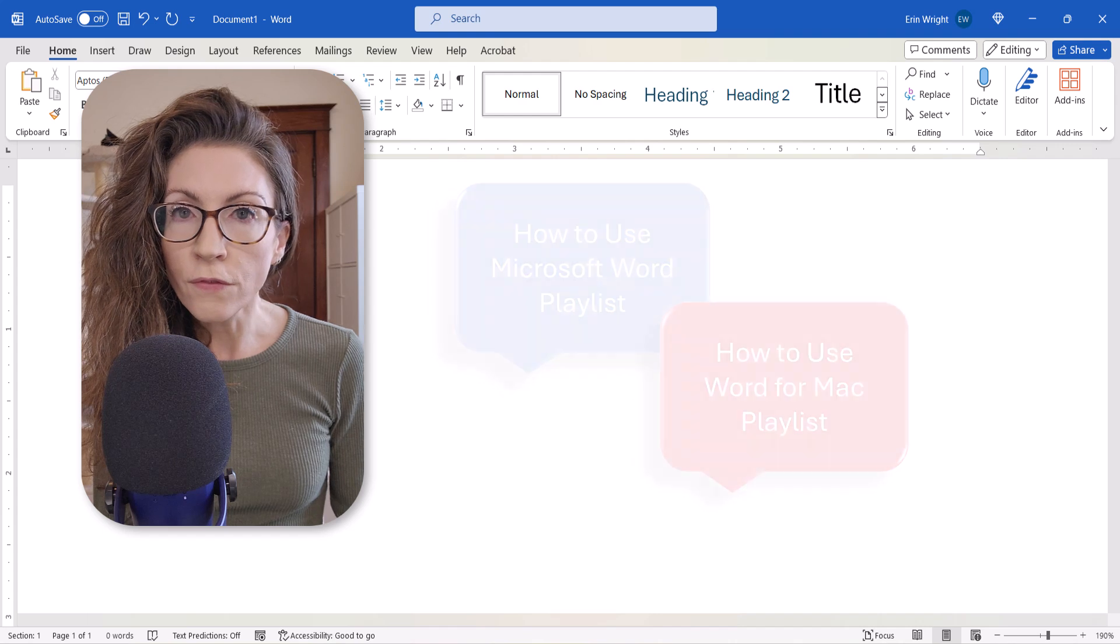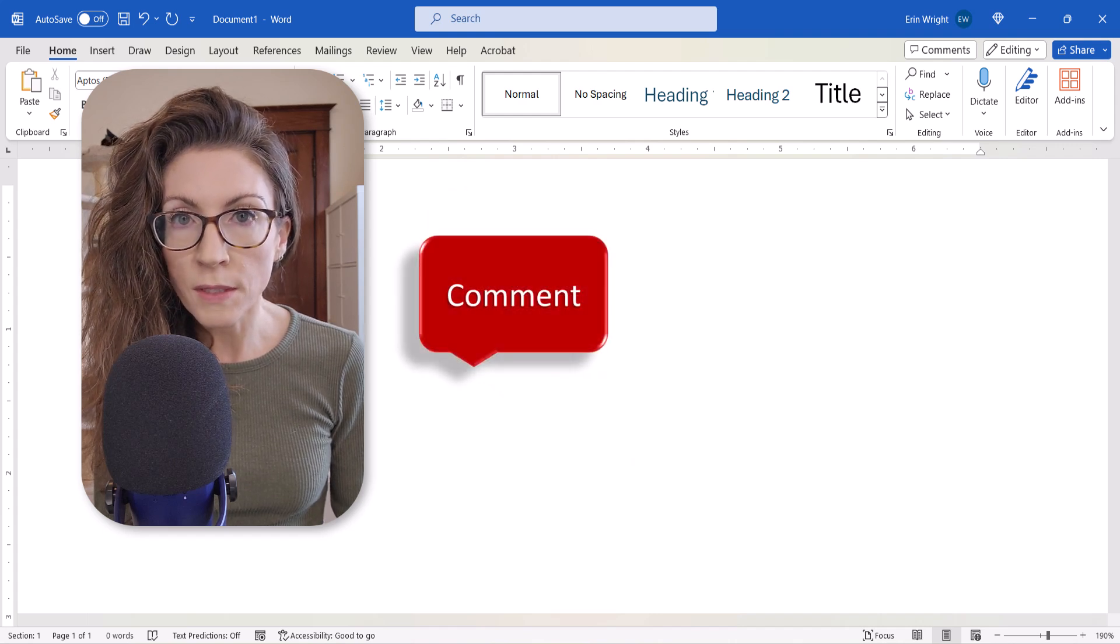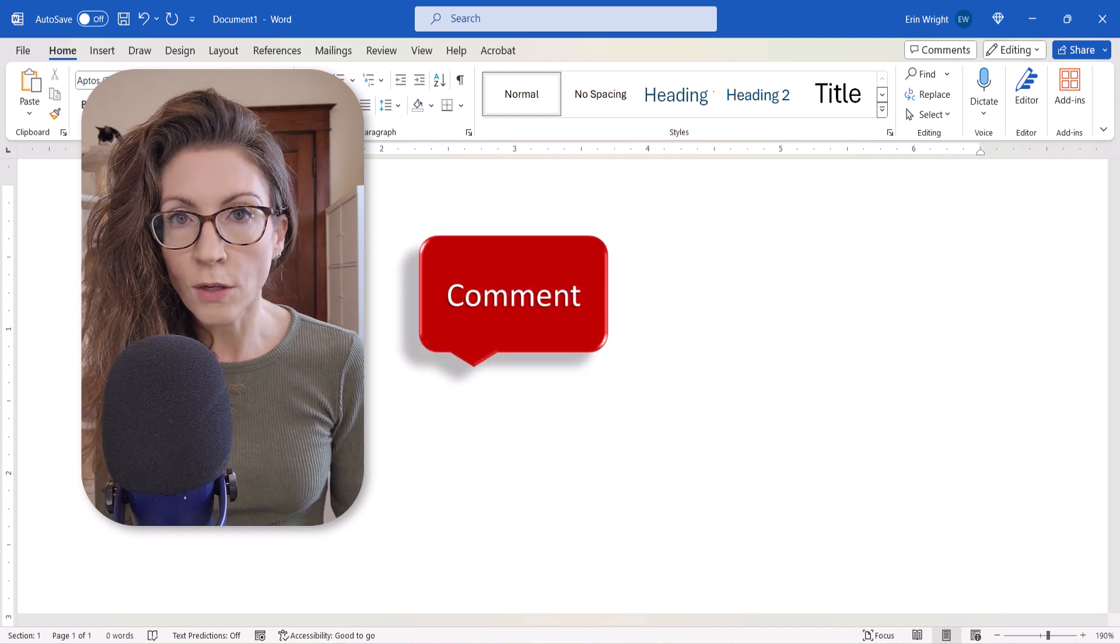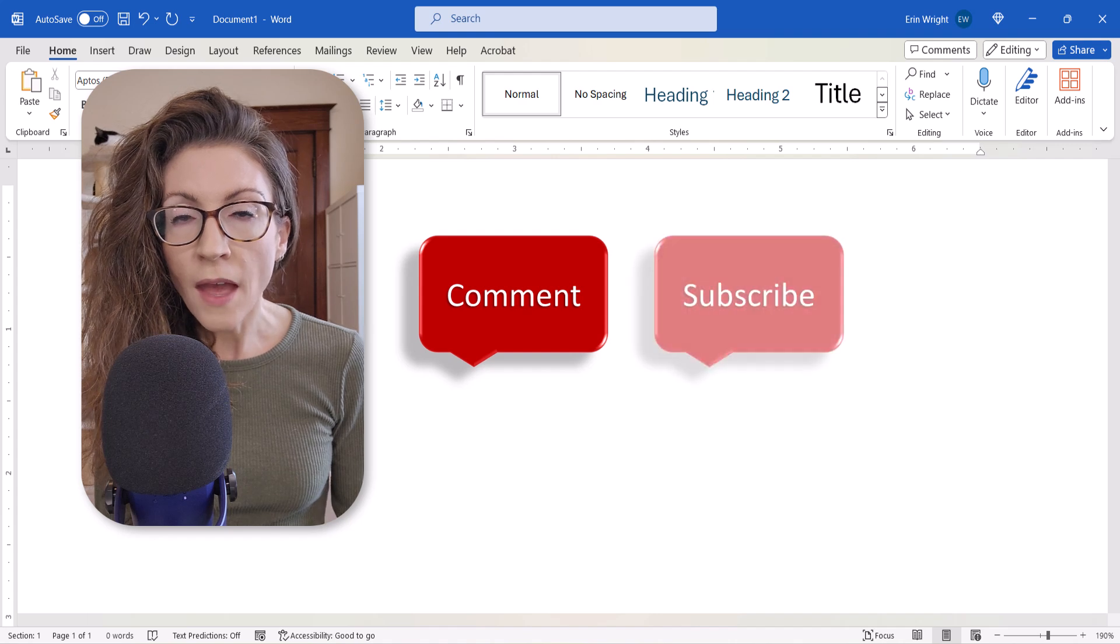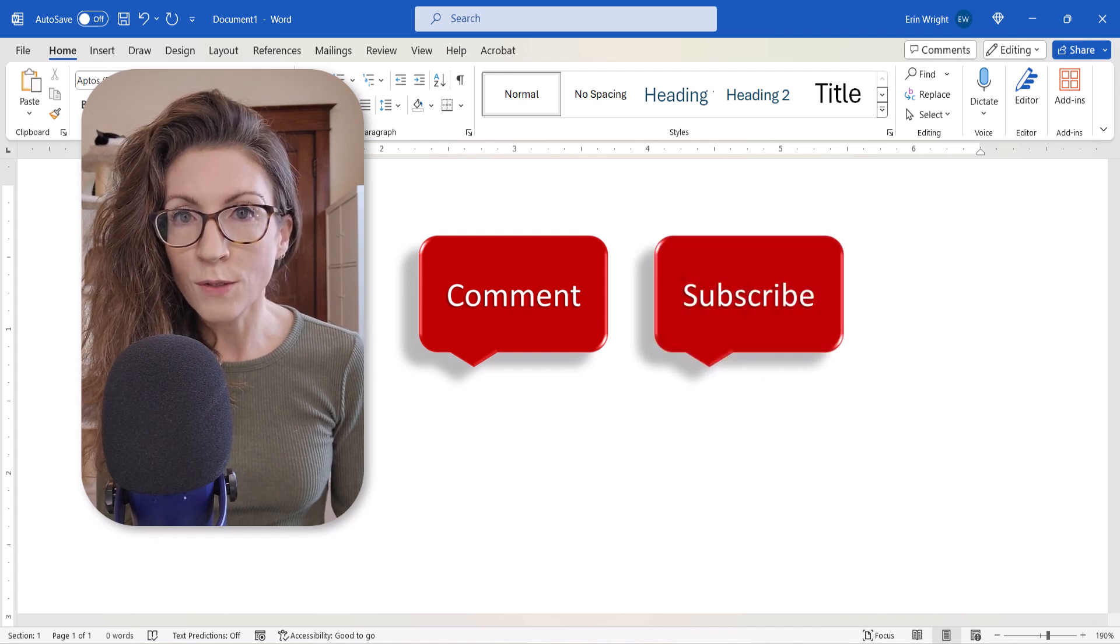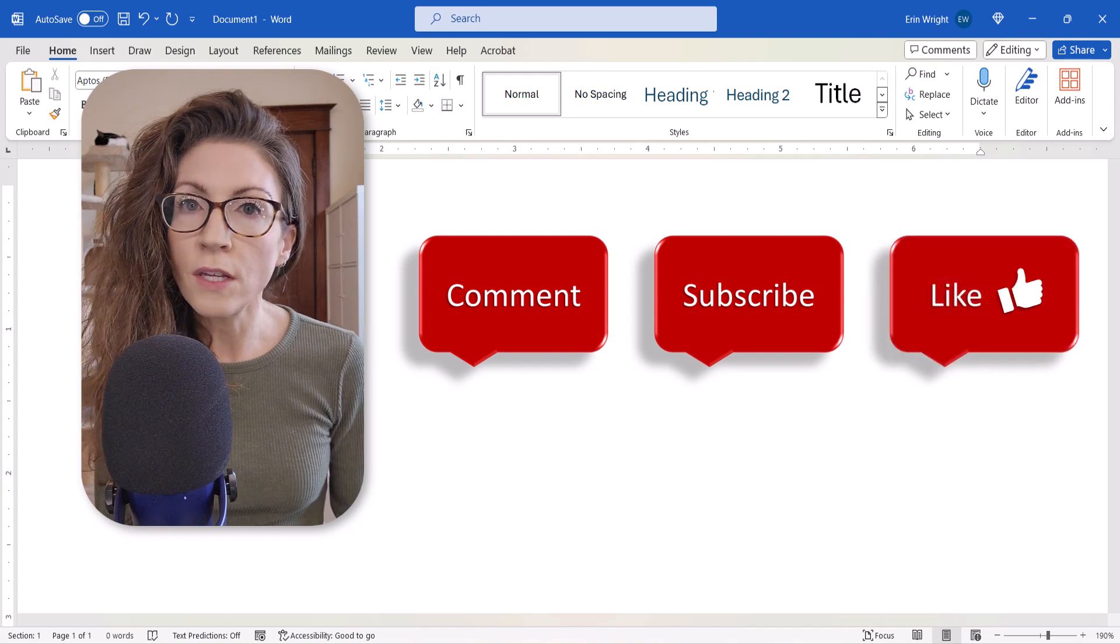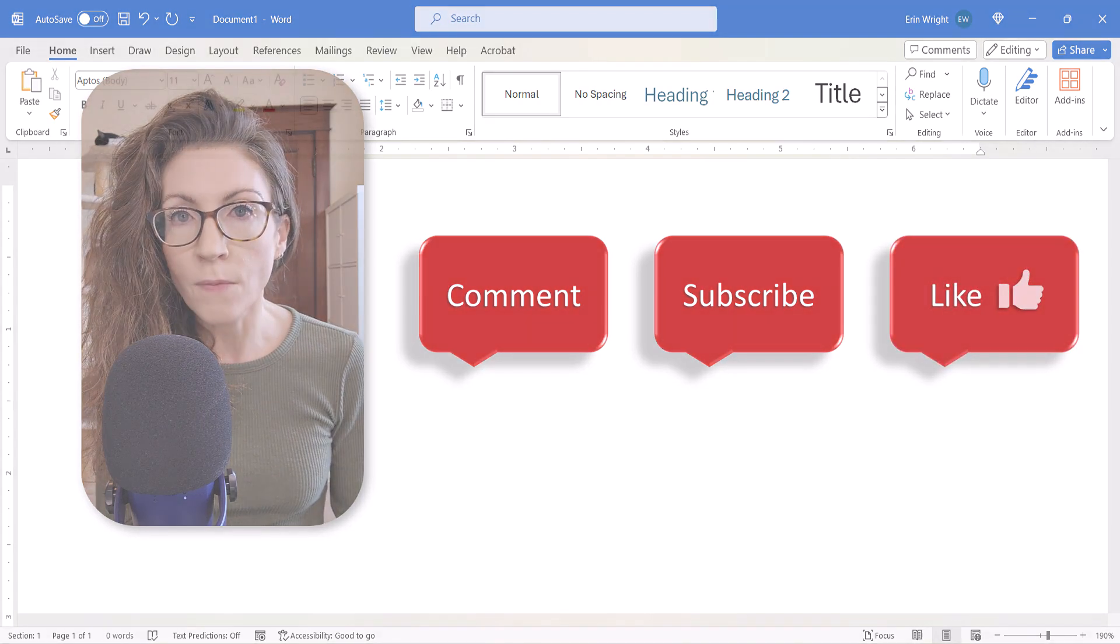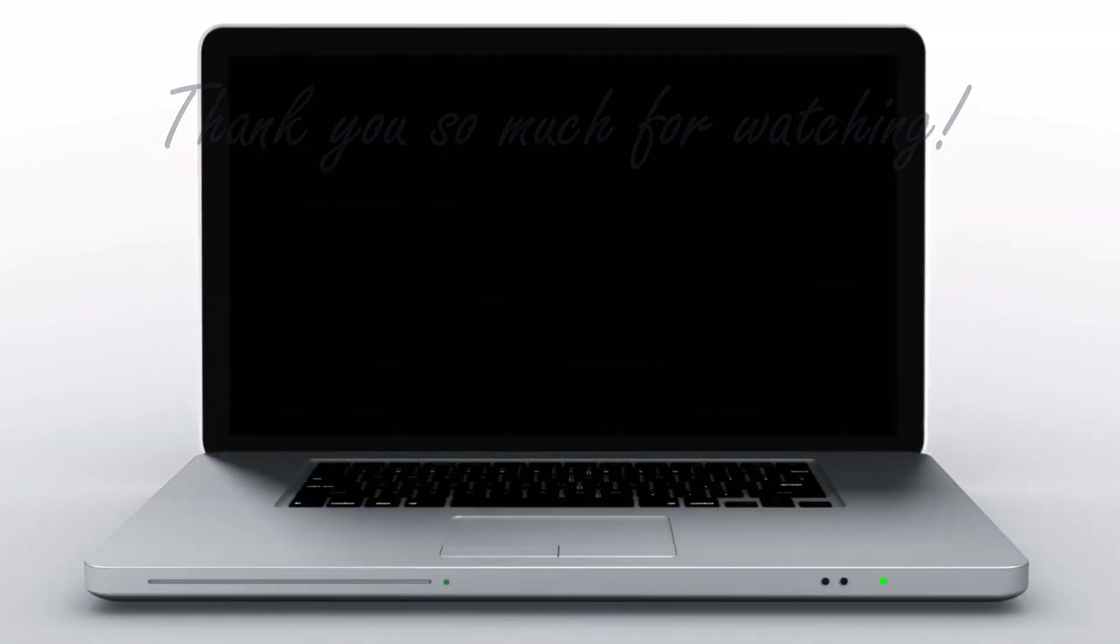Feel free to leave me a comment if there's a specific topic that you'd like me to talk about in the future. And please subscribe to my channel so you don't miss upcoming tutorials. And give this video a thumbs up if you found it helpful. Thank you so much for watching!